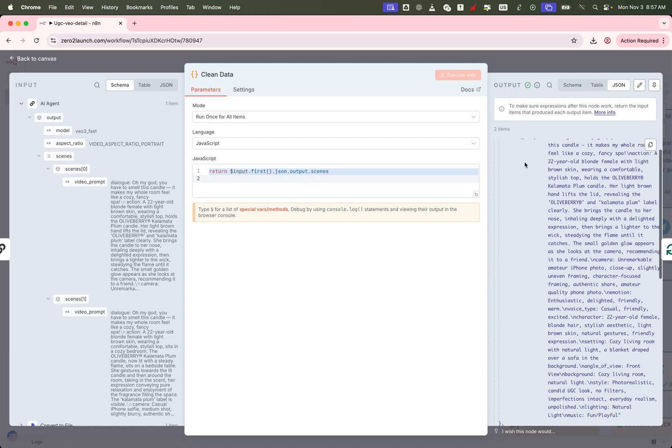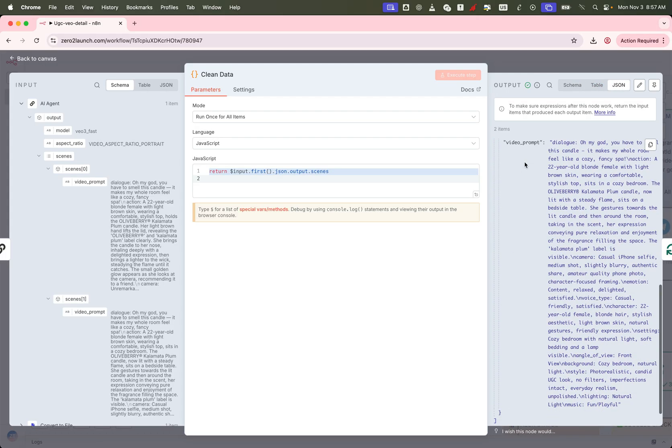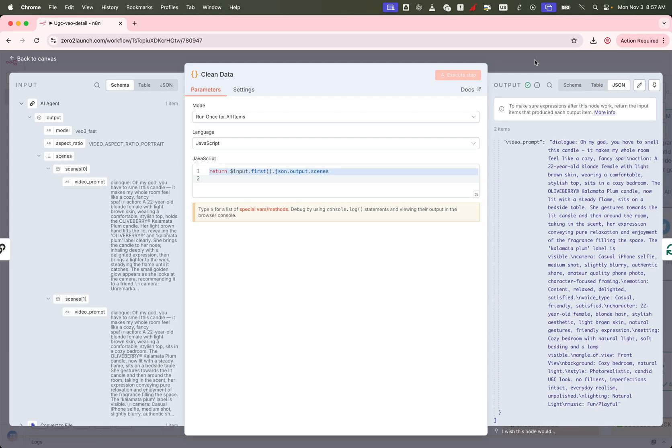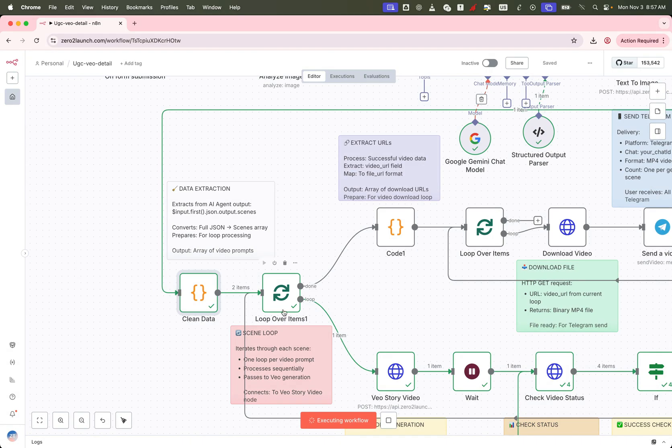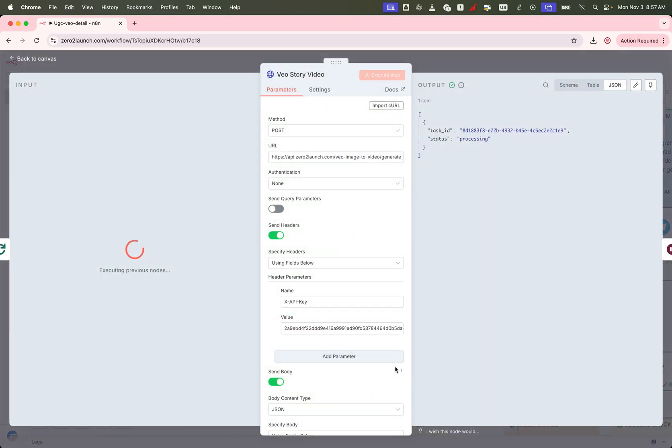Then we loop through each video scene one by one, using a loop node for sequential processing. Inside the loop, we send each video prompt to the VO video generation node.